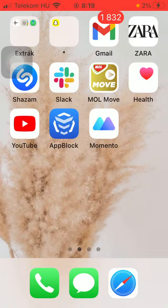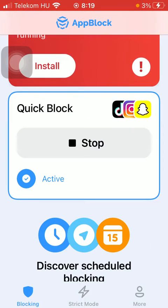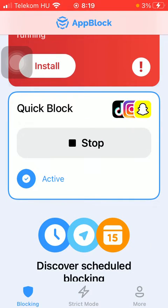First of all, open the application on your phone. After that, tap on the strict mode button down below, which is the second one.